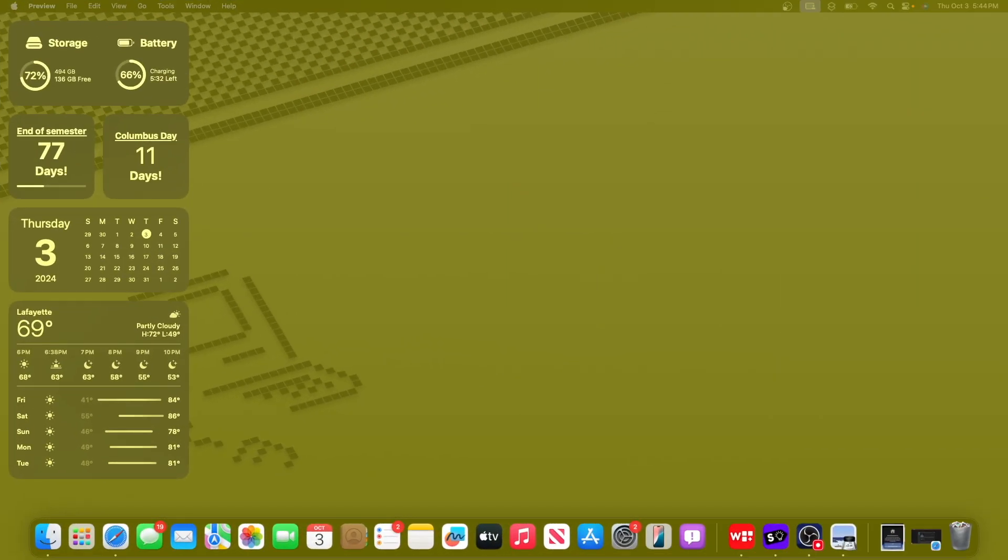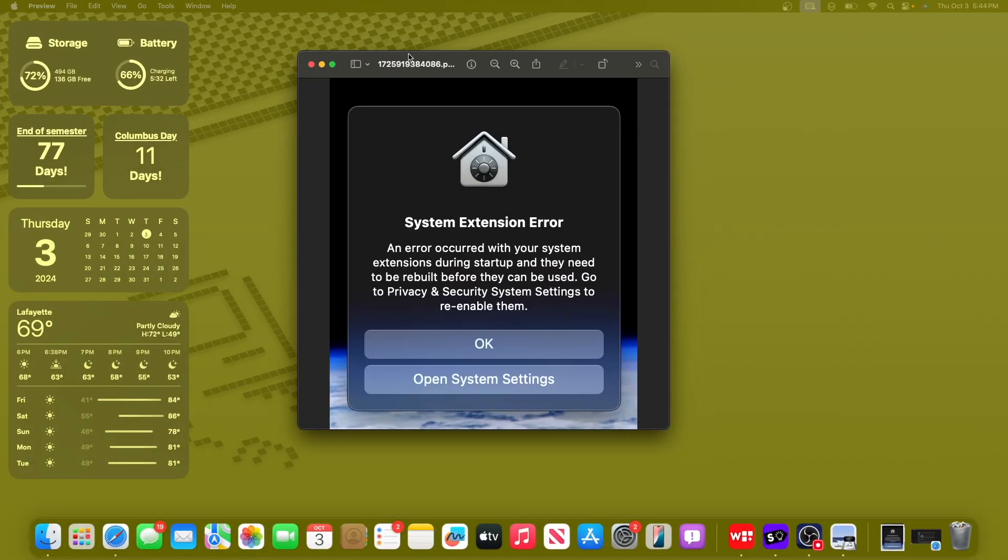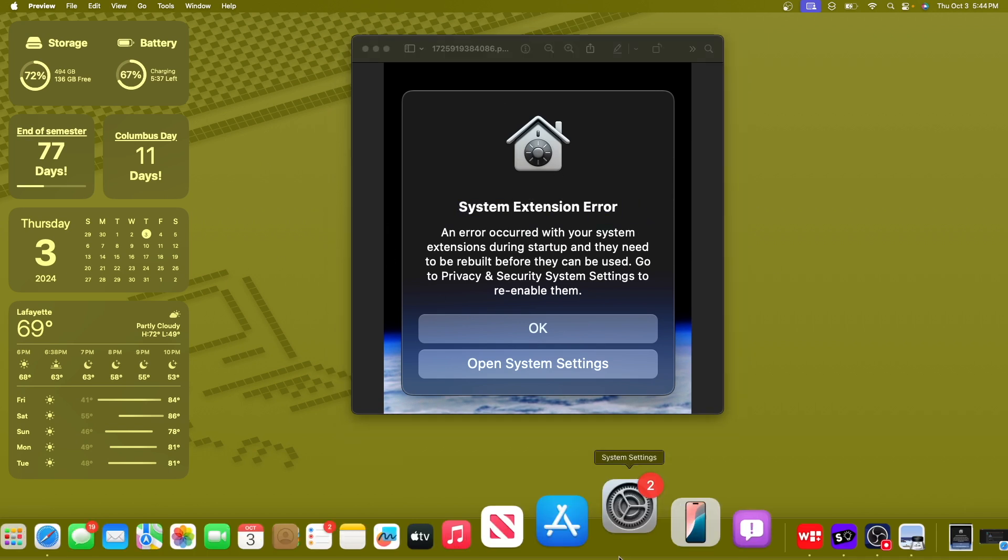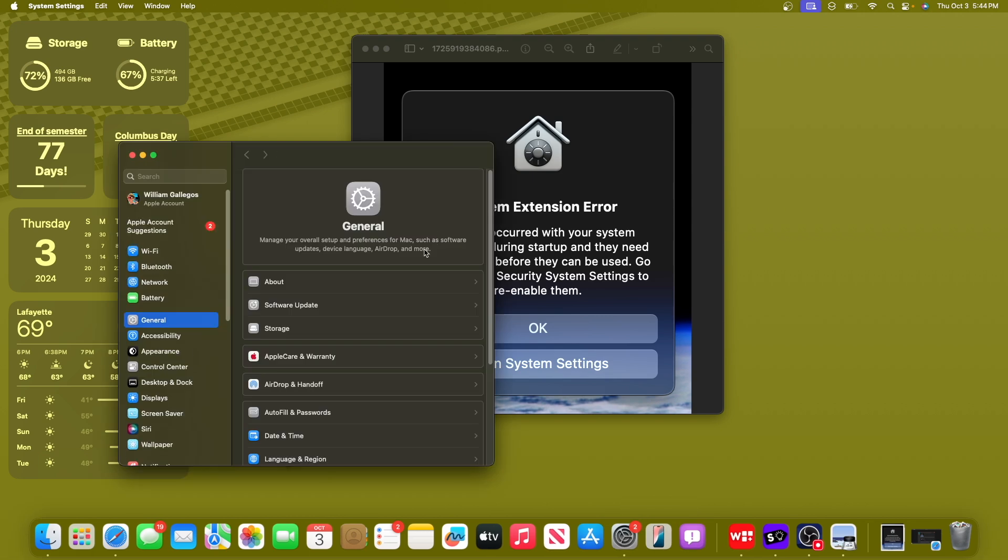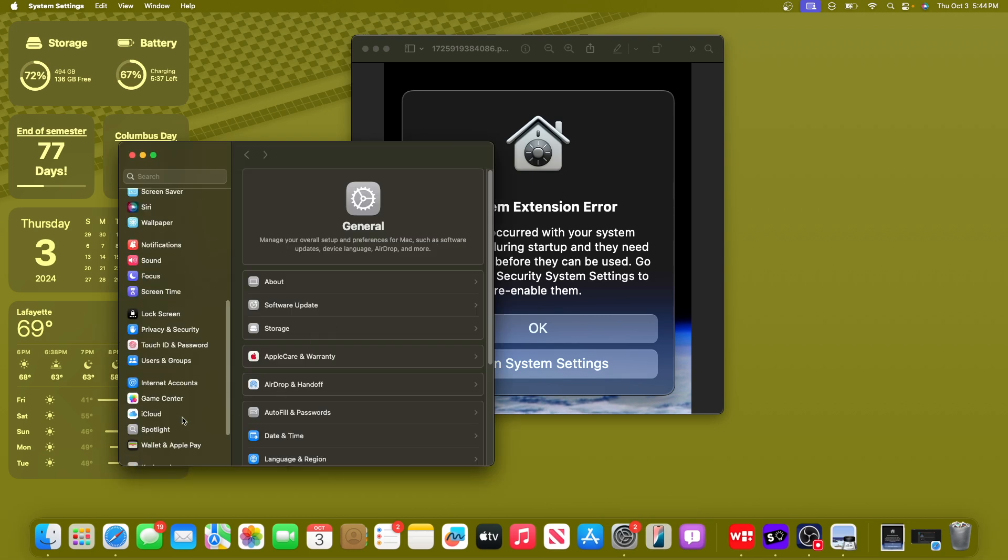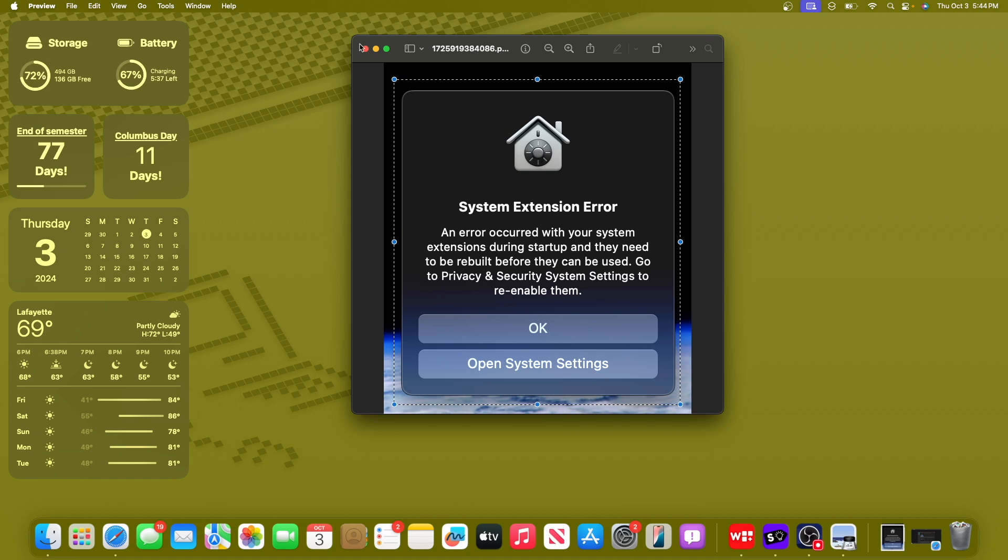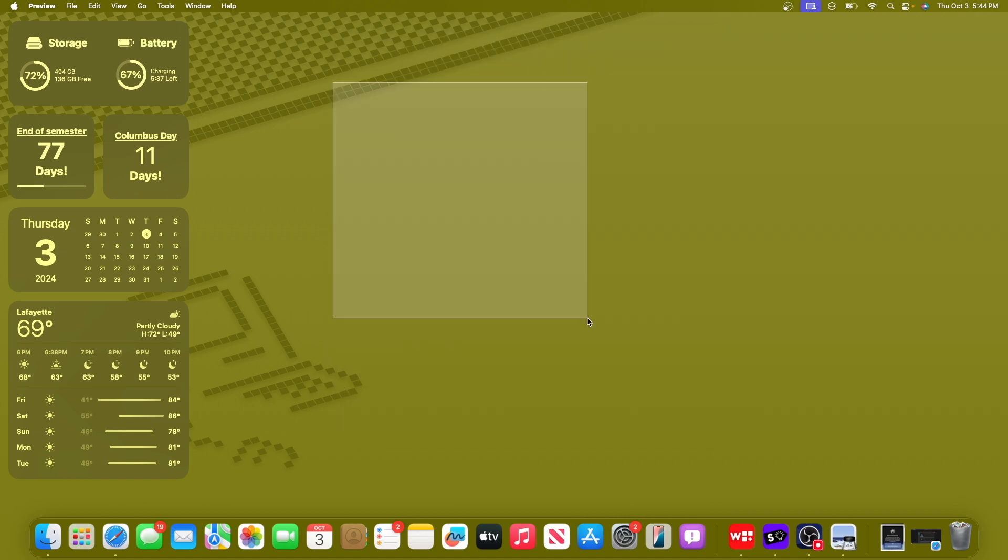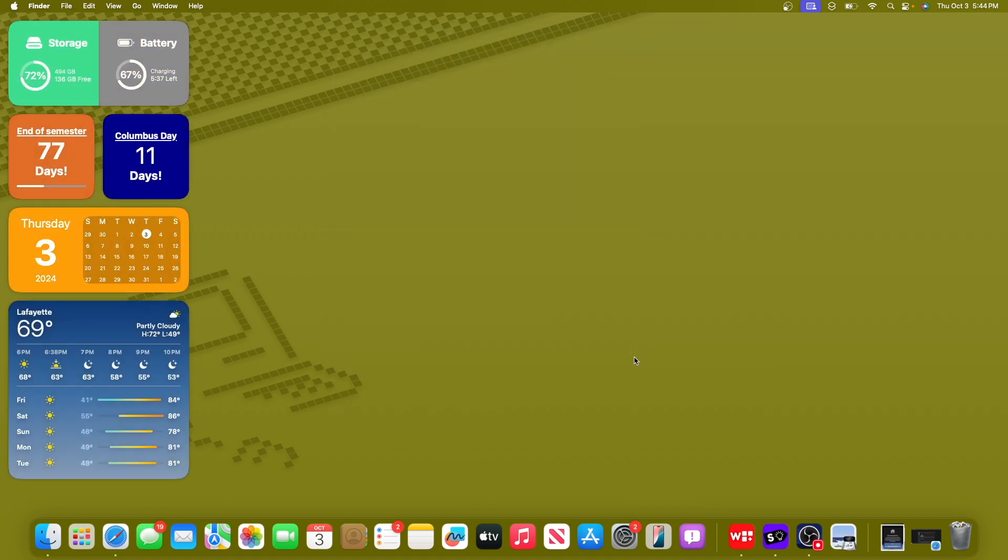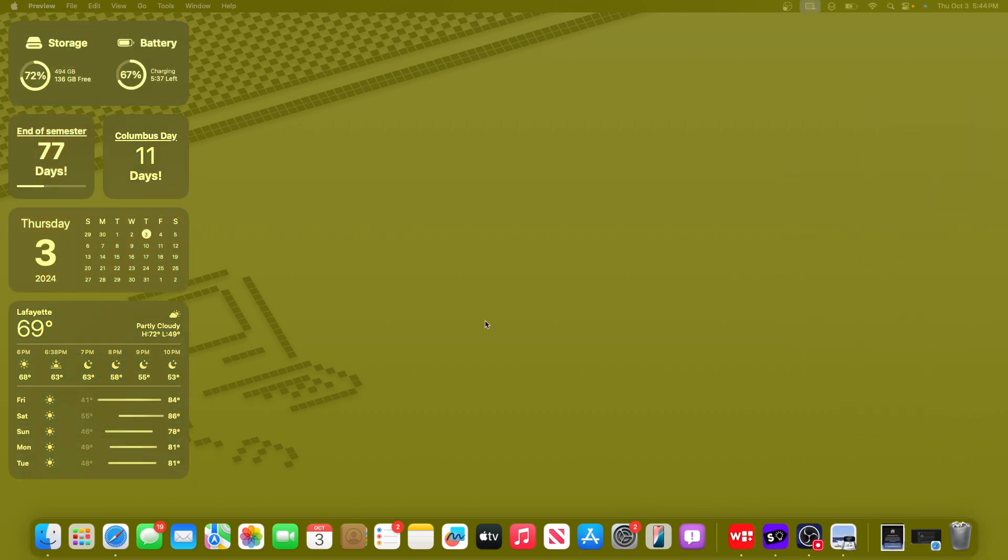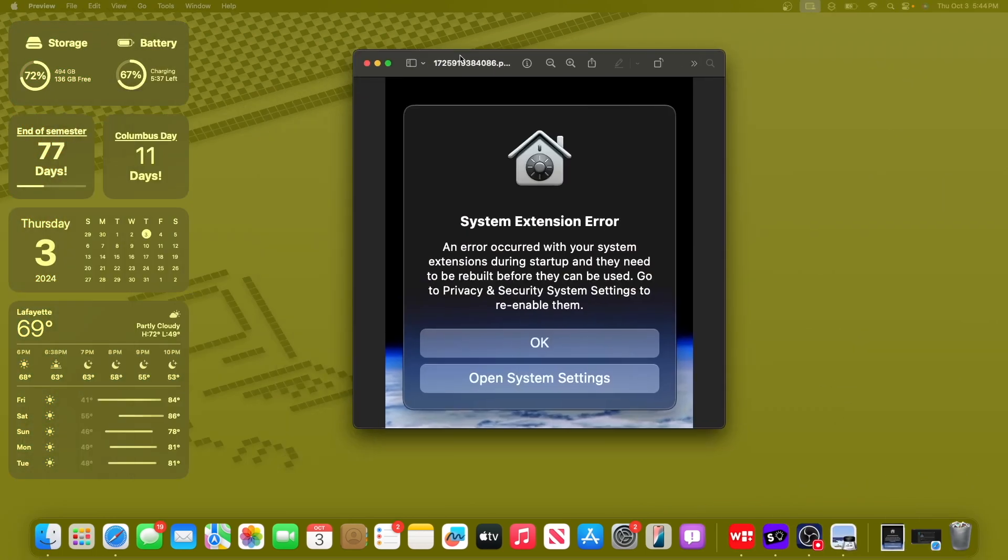Now the next fix has to do with system extensions. So people would get these pop-ups a lot, and some certain system extensions would just error out. And you would just need to go all the way into settings and then privacy and security to try to fix them, just for them to crash again. So Apple did mention in the release notes of 15.0.1 that they have improved compatibility with security apps. This is exactly what they're talking about, the system extension errors that just pop up.